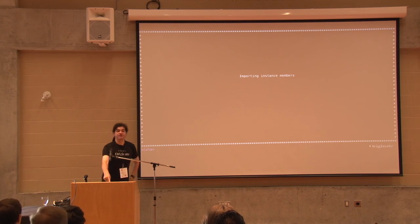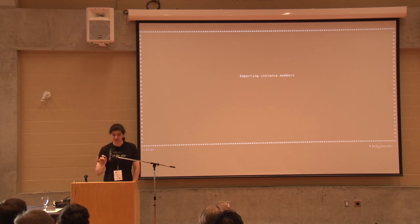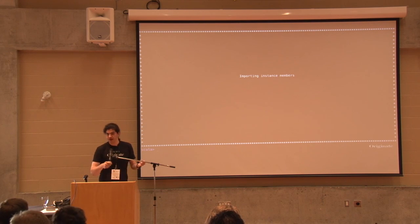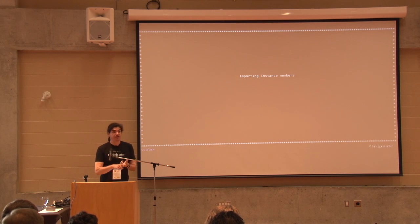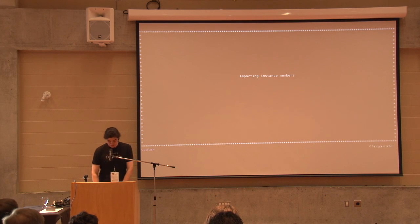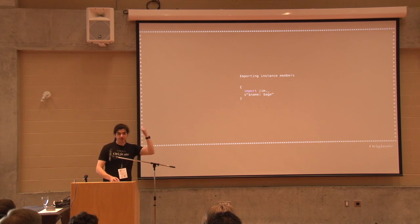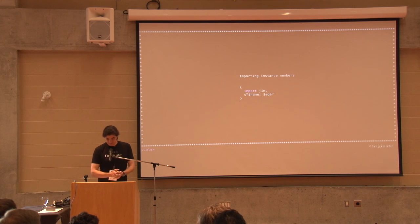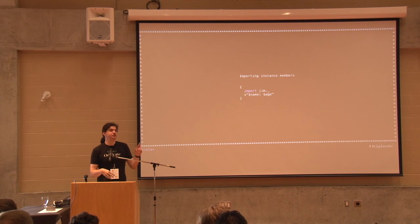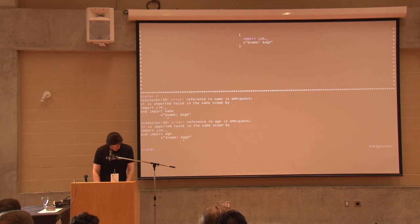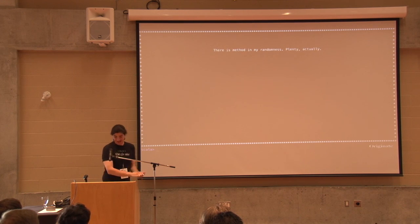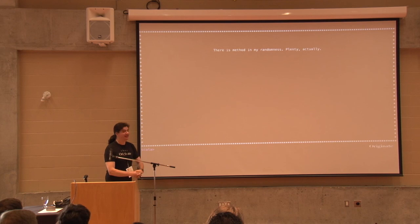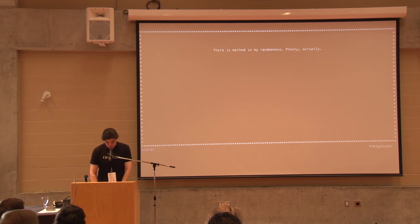This is another nice trick. I don't know how many of you know that, but you can import instance members. We know that we can import packages. We can import class. We can import members from objects. But, you can actually import instance members from an instance that you have in scope. So, remember Jim, whose birthday is today? I can do an import Jim dot underscore. And, now I do not need to type Jim dot name. I can just type name. Sometimes it works. Let's move on. There is method in my madness. Trust me. Plenty of methods, actually.